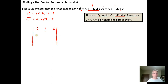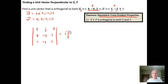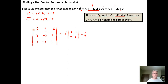We're going to do w cross v. So w is ⟨2, -3, 1⟩ and v is ⟨1, -2, 1⟩. We calculate the cross-product: it's i times the determinant — crossing the column and row that goes with i — giving the matrix ⟨-3, 1; -2, 1⟩, minus j.